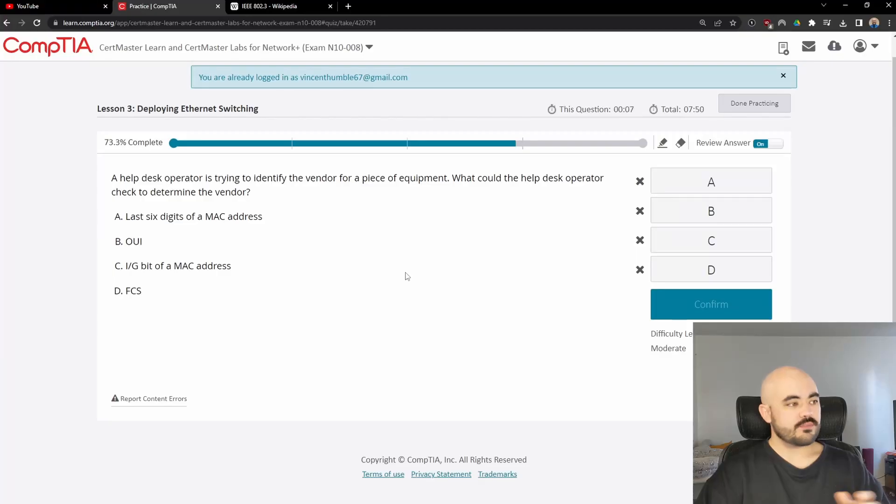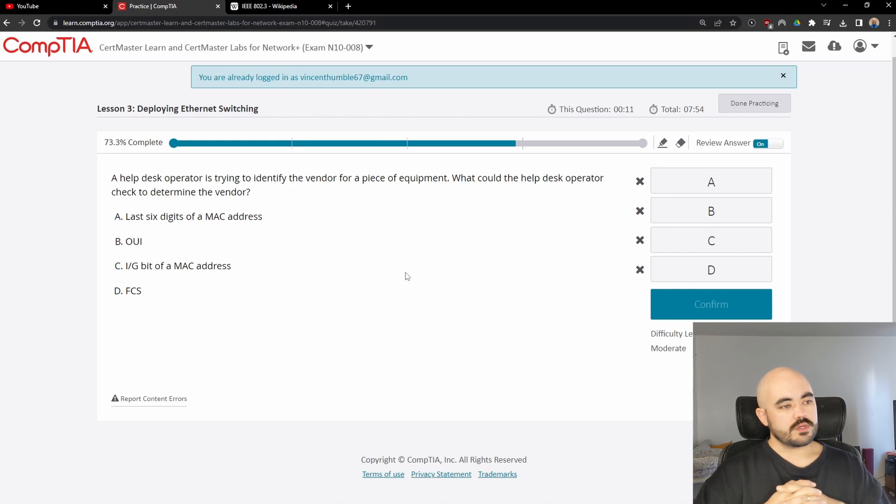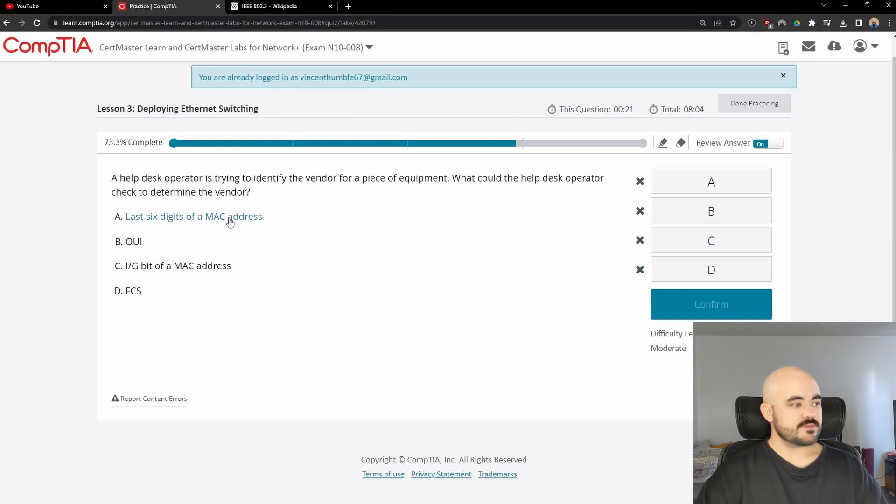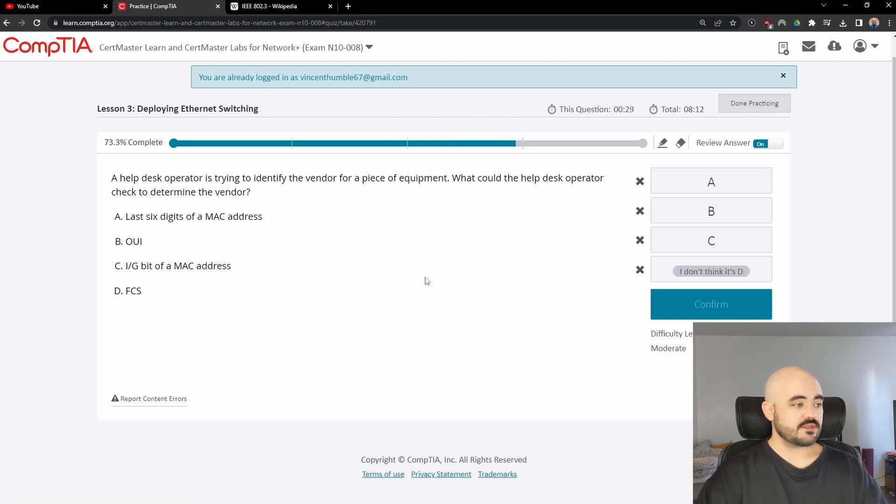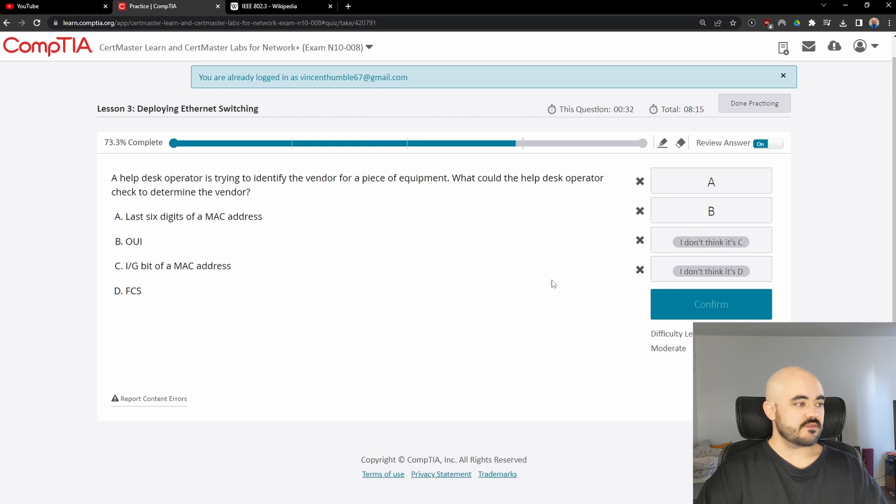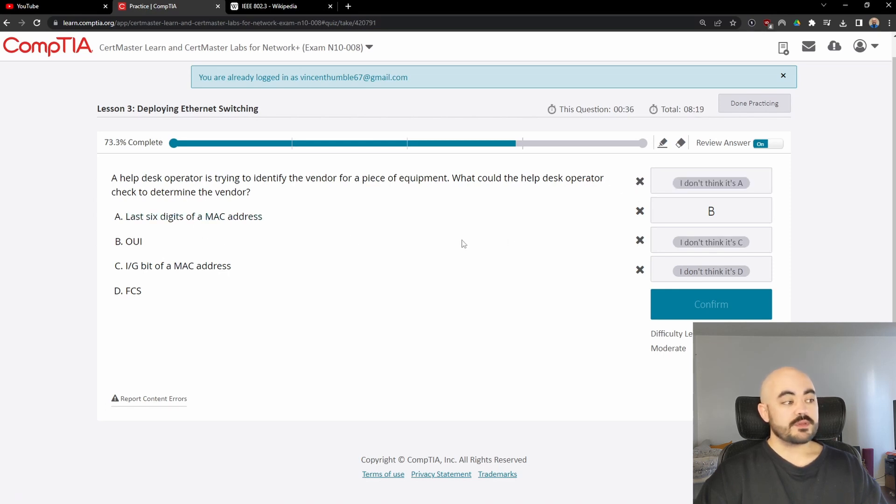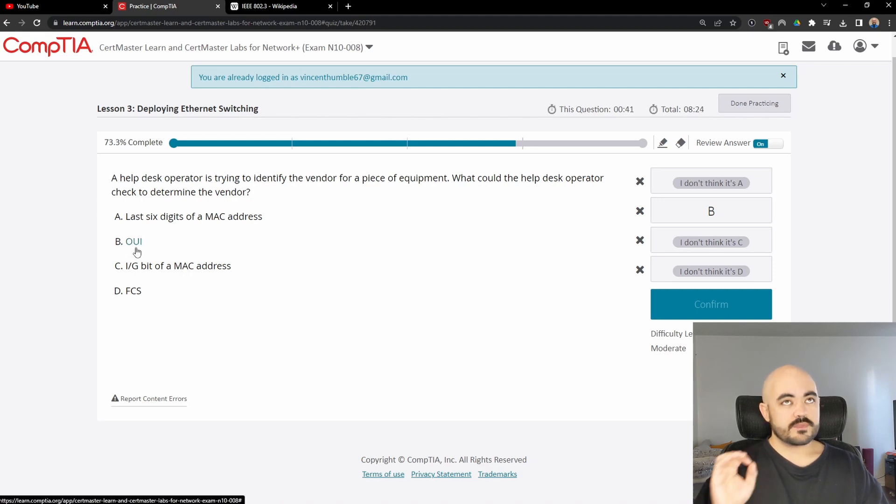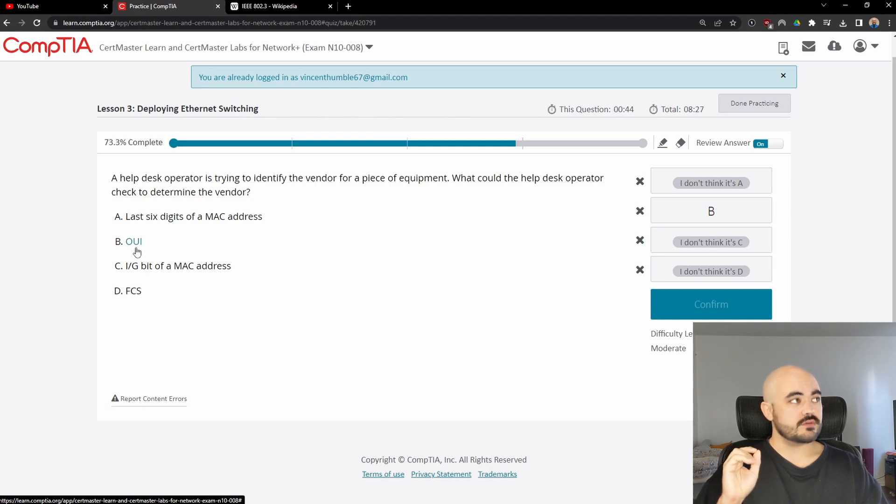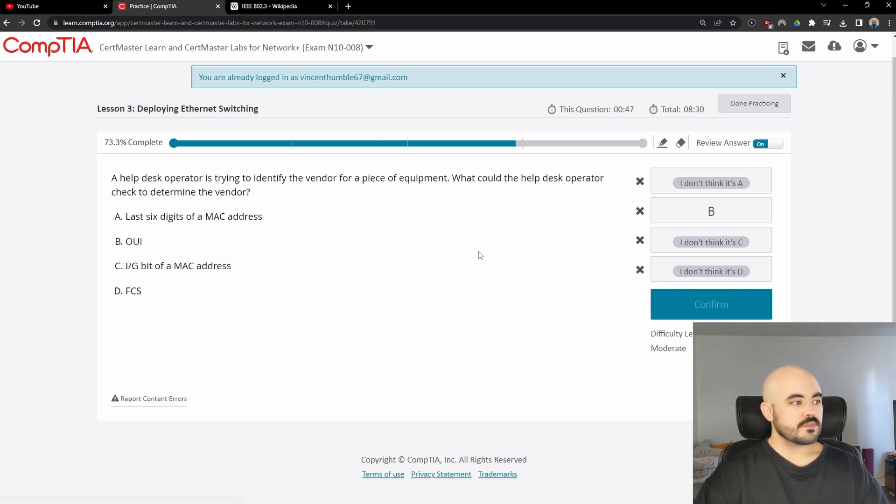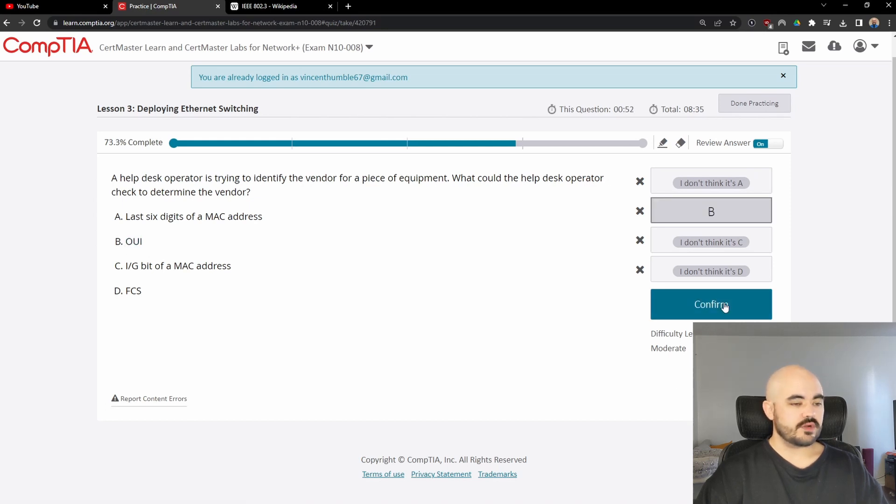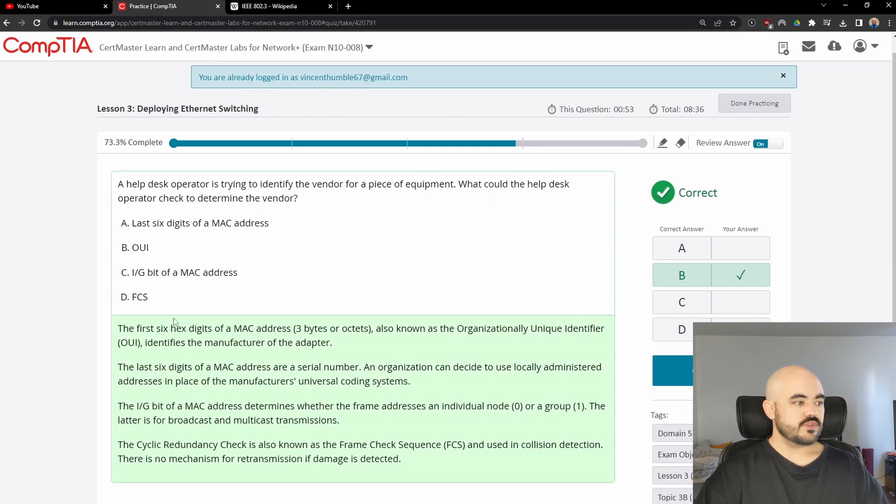Next question. A help desk operator is trying to identify the vendor for a piece of equipment. What could the help desk operator check to determine the vendor? The last six digits of a MAC address, the OUI, the IG bit of a MAC address, the FCS. FCS stands for frame check sequence, which has nothing to do with this. I don't know what an IG bit is. I forgot. The last six digits of a MAC address tell us nothing. But the first six digits of a MAC address, I believe it's six, are called the OUI or the Organizationally Unique Identifier, something like that. Anyway, this is the answer. It tells you who the manufacturer is. The first six hex digits of a MAC address, also known as the Organizationally Unique Identifier, identifies the manufacturer of the adapter.